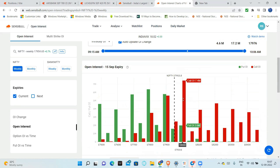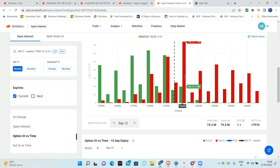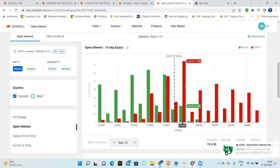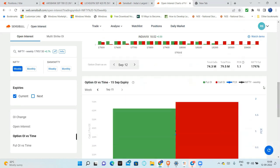17,800 can act as a support and 18,000 can act as a resistance. This is just a resistance point. If we break 18,000, then we can see a good move. Very good move.